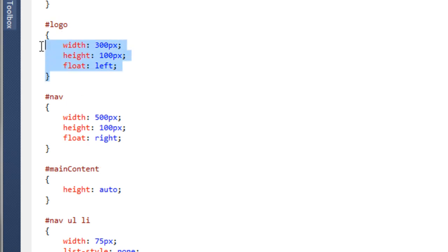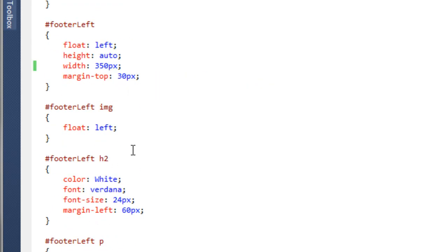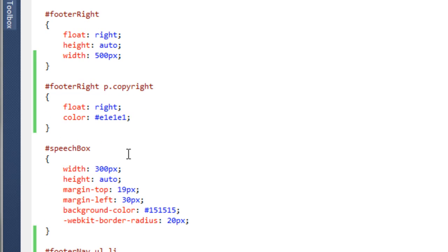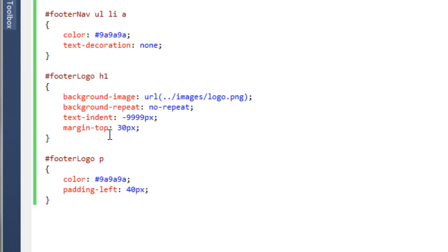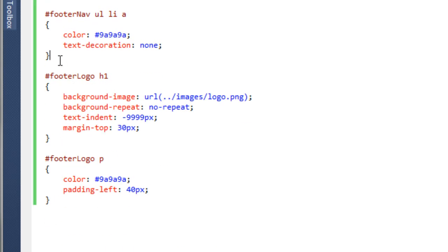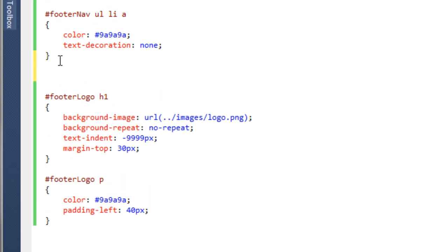If we go back to the style sheet, we've already created one of these up here called logo. If we copy that and bring it all the way down to the bottom, paste it above the footer logo h1, and change this to footer logo.